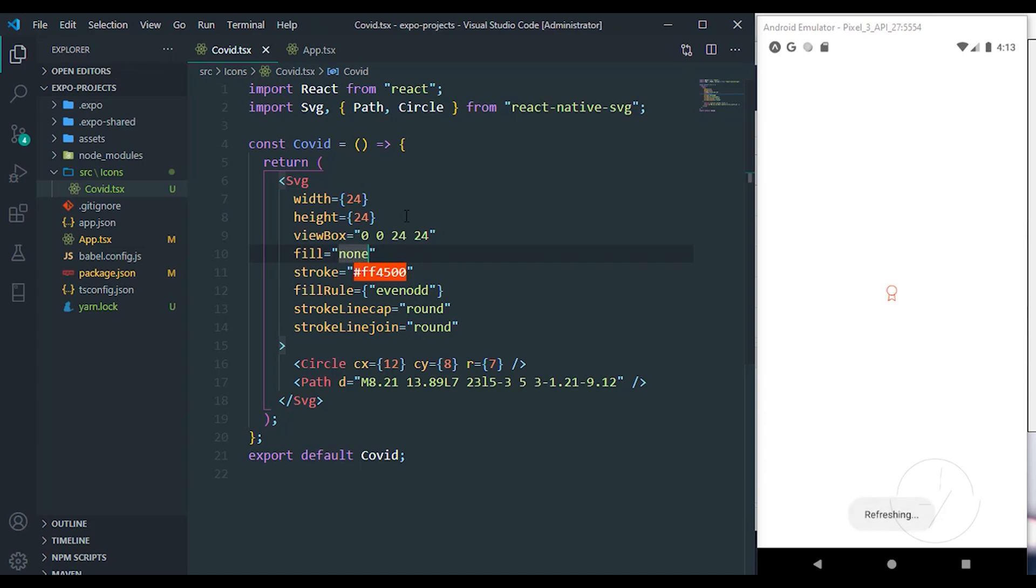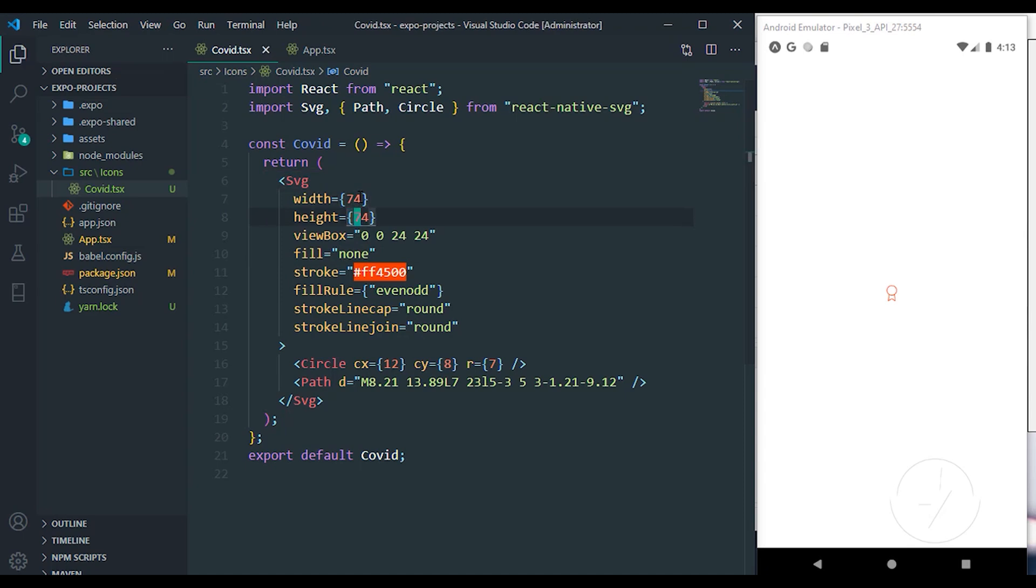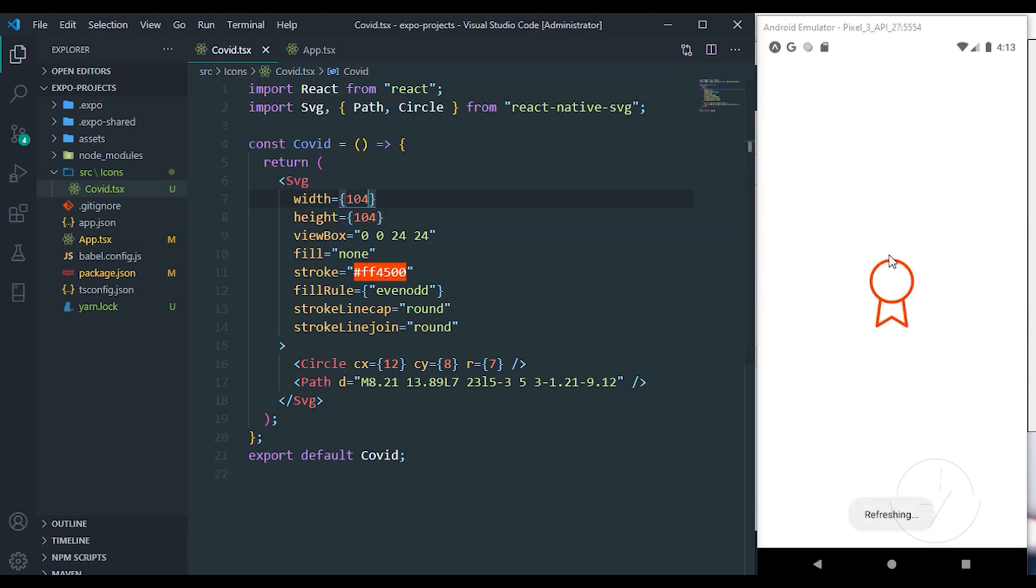We can increase the size and the width to any limits that we wanted. So even if we increase it to 104, 104, you can see the icon showed perfectly. So that's how we can use any icon.